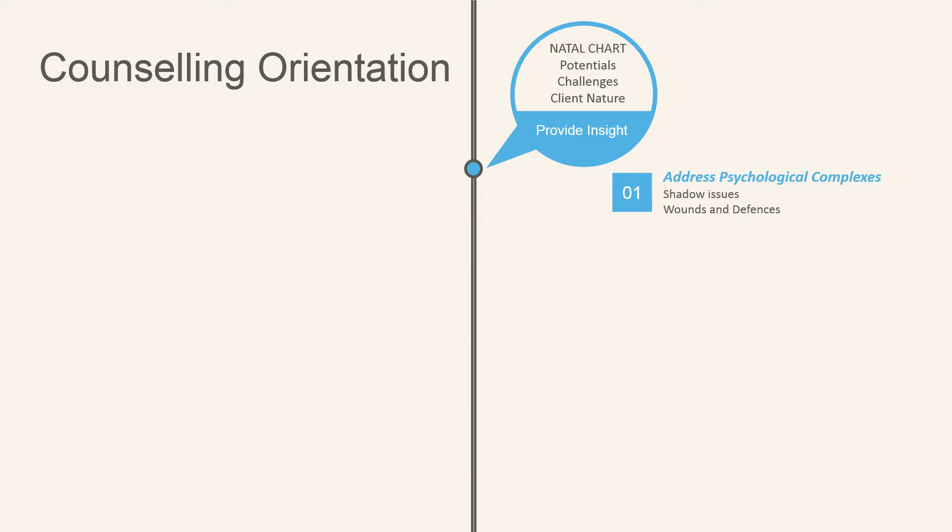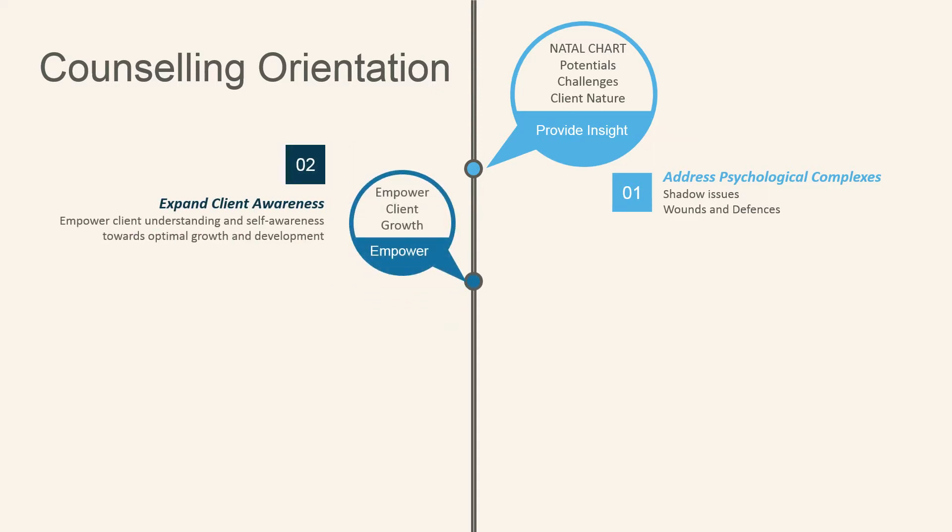You can address psychological complexes including shadow issues, wounds and defenses. You'll want to expand your client's awareness, empowering their understanding and self-awareness towards optimal growth and development.